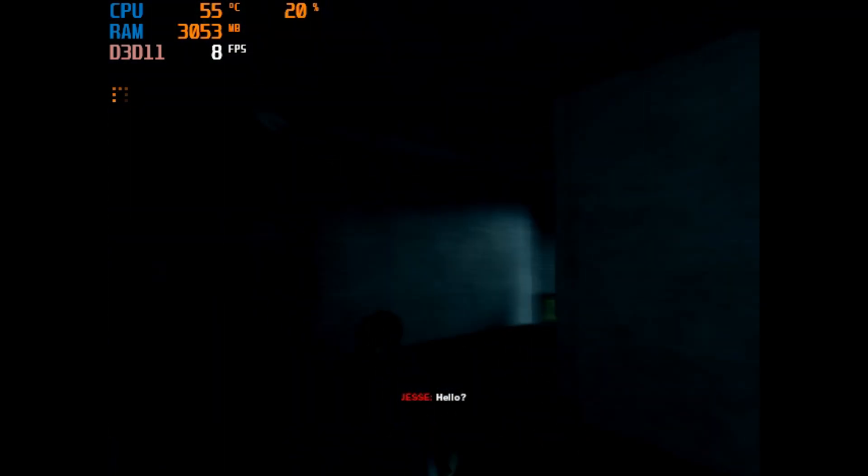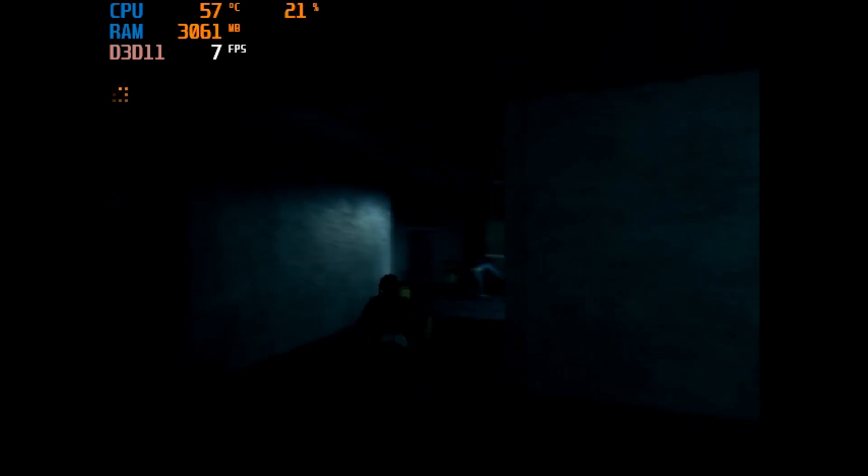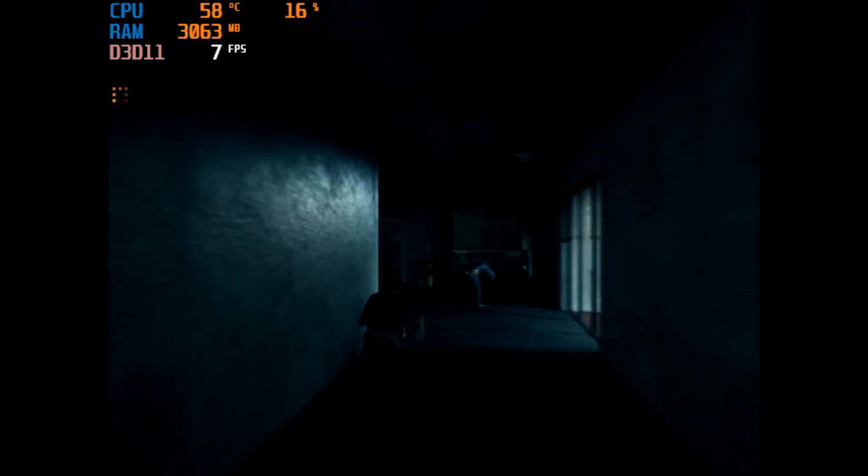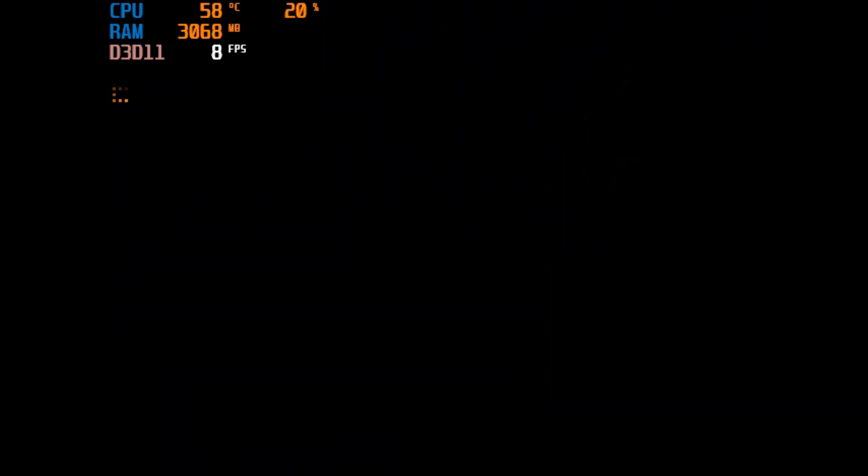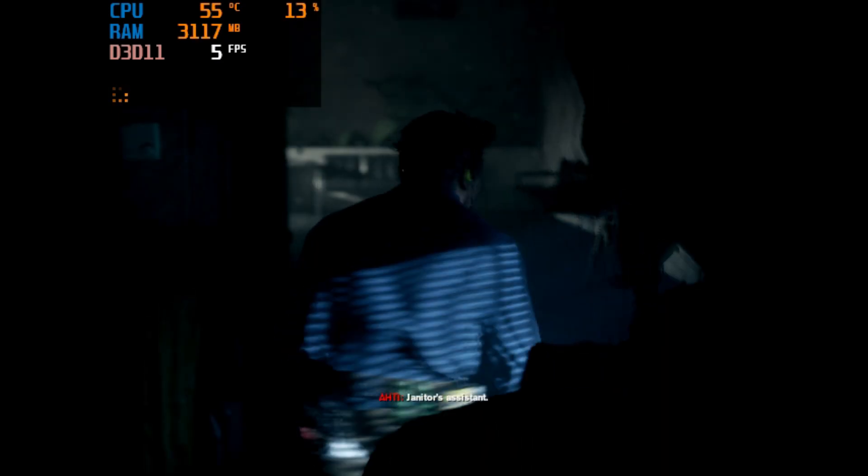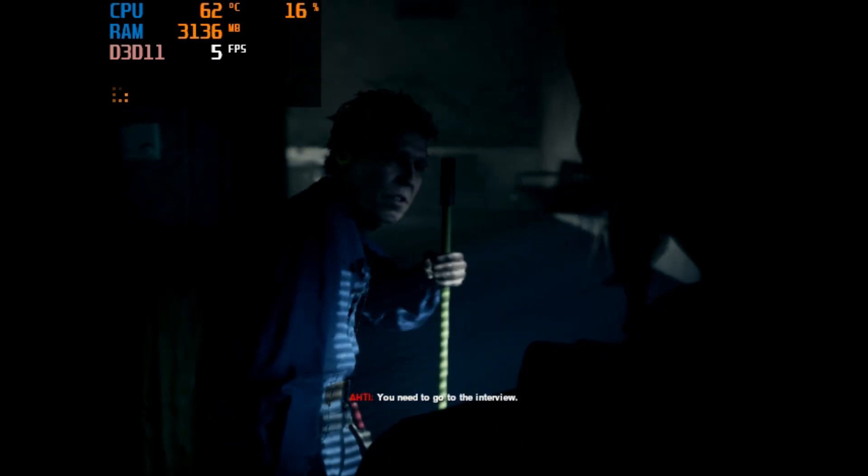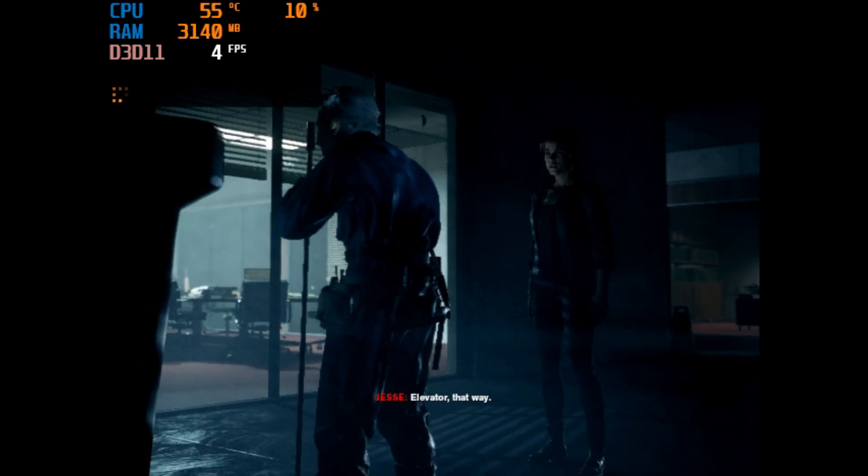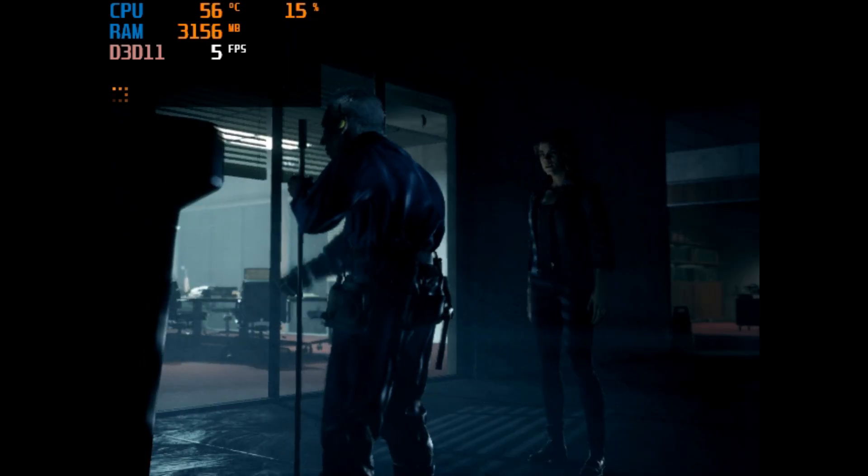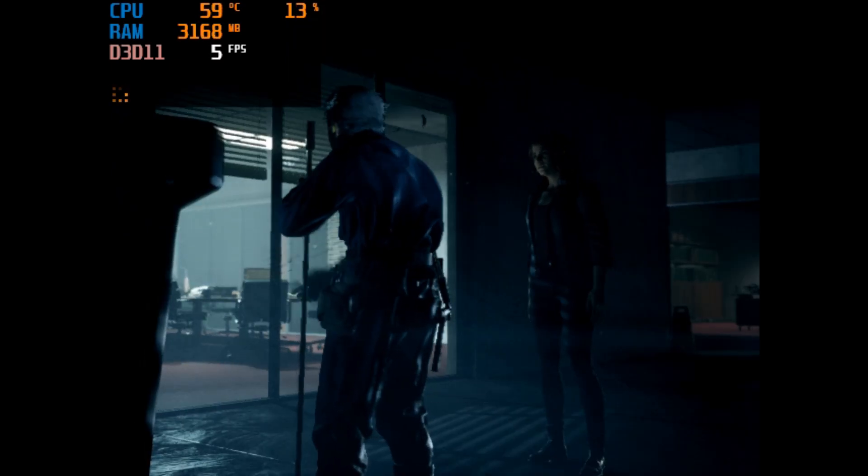Hello? Hey, excuse me. There you, janitor Ahti. You need to go to the... that way to the elevator, that way. Got it.